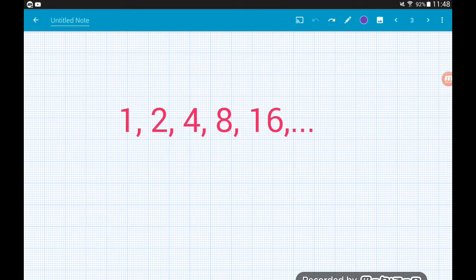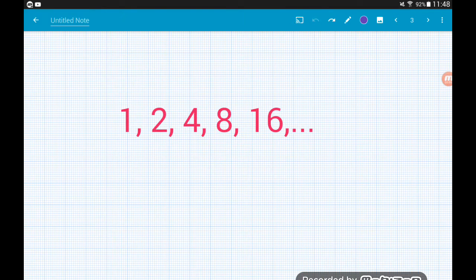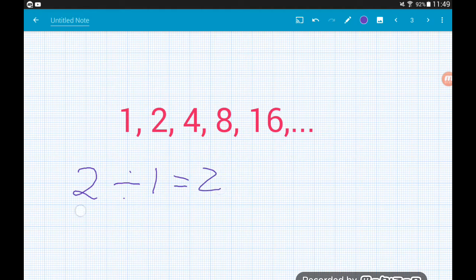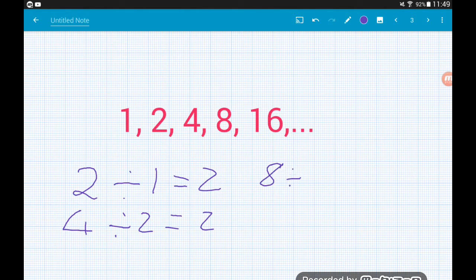Let's have a look at some examples. This sequence here is geometric because we're multiplying each term by two: one times two is two, two times two is four, four times two is eight, eight times two is sixteen, and so on. To find the common ratio: two divided by one gives us two, four divided by two is also two, eight divided by four is also two.